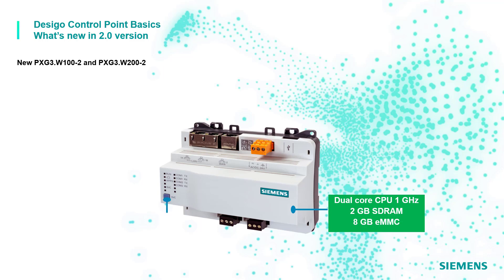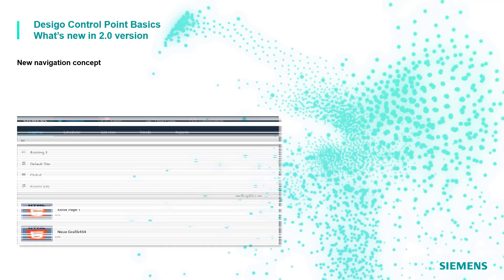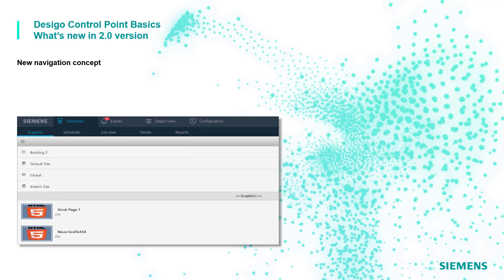It is also equipped with a new service pin, a set of dual port ethernet switch and a new AC/DC 24 volts power supply. Another innovation in this new 4.3 version of the DC Go Control Point is the new user interface implementing a new navigation concept.